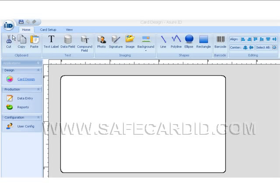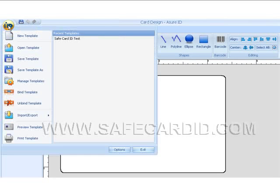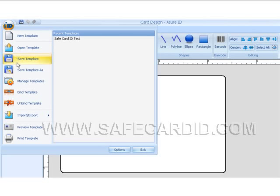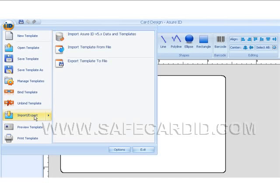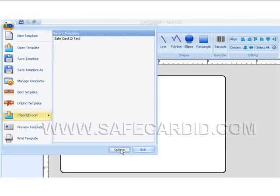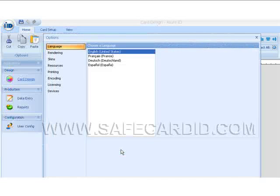Up here in the top left where it says ID, you can see the different options that you have to open templates, save templates, save templates as, merge data, import data. And over here on the right-hand side we can see options, and we can change the language of our screen.